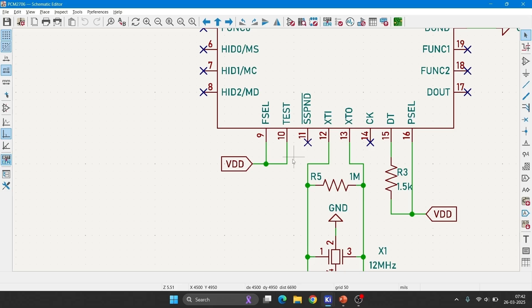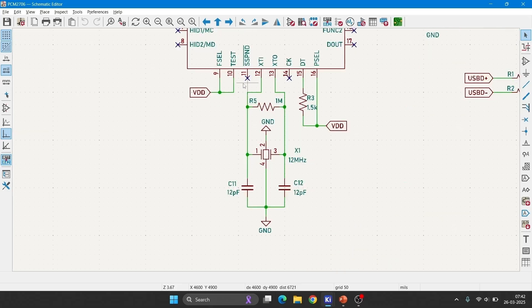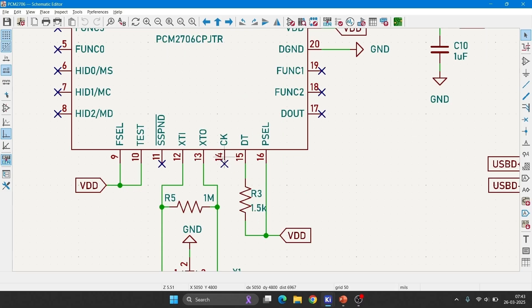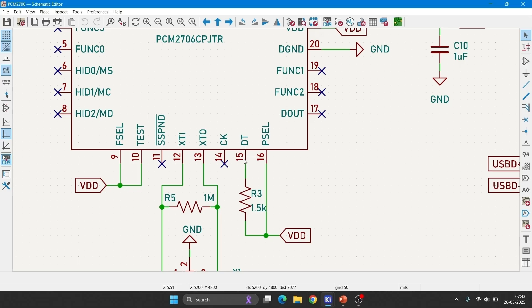This is the crystal oscillator section. I have used 12MHz crystal, with 12pF load capacitors, and 1 megohm resistor for damping. Fourteenth pin and fifteenth pin, clock and data, these pins are used to connect to external EEPROM. We are not going to use that. I have kept as it is.